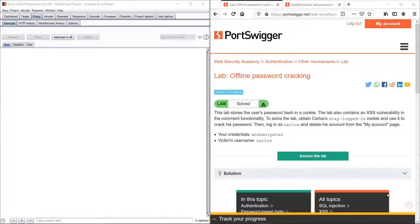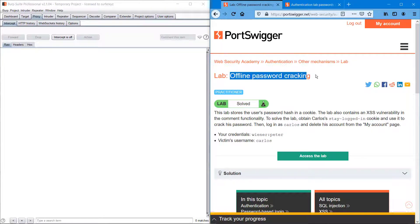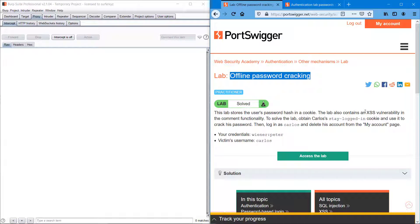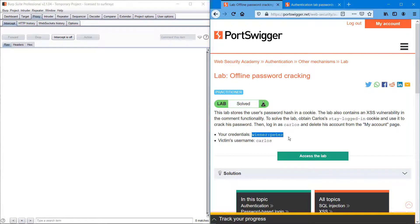Hello everyone, welcome back to another episode on BurpSuite challenges. Today we will be covering offline password cracking. According to the description, there is an XSS vulnerability and we are provided with the username and password. Our victim is Carlos and we have to delete the Carlos account.